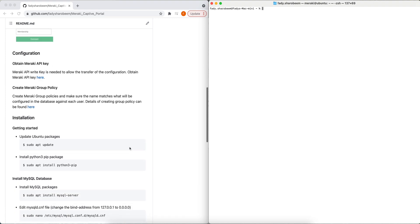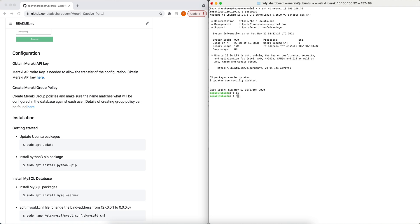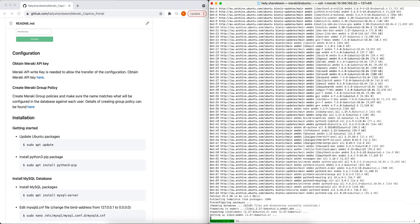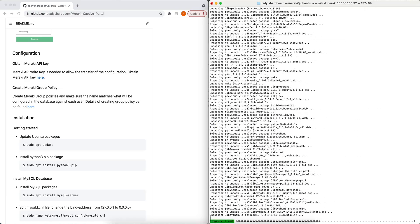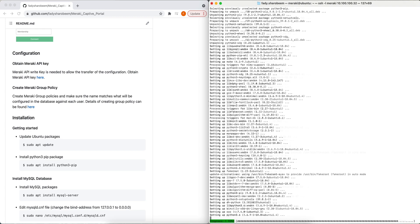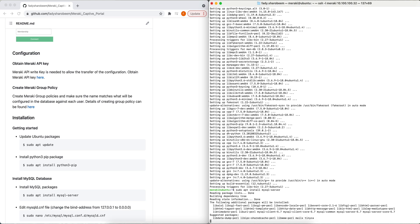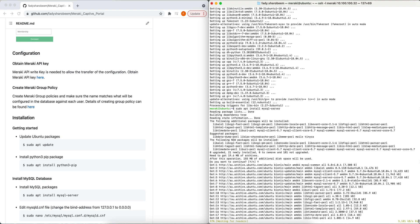Next, I'm ready to configure the GitHub repo. The first thing is I'll log into my Ubuntu server and update my packages. After that, I will install the pip3 library — everything here will be based on Python 3, so make sure to have pip3 and Python 3. The next step is to configure my SQL server, so I will install the package on my Ubuntu server.